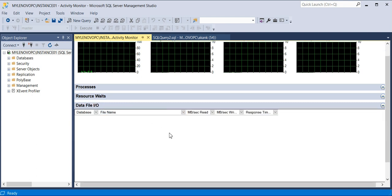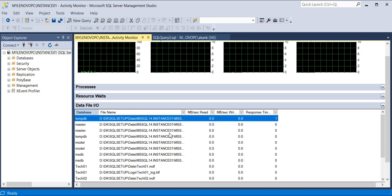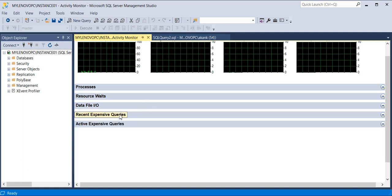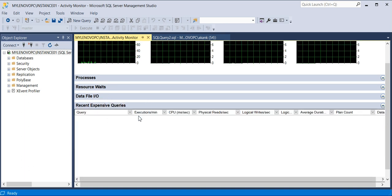The Data File I/O tab is also very helpful — it gives you database file input/output details. Based on that, you can see how the read/write operations are going on for a particular database file, which can help you do analysis at the drive level.